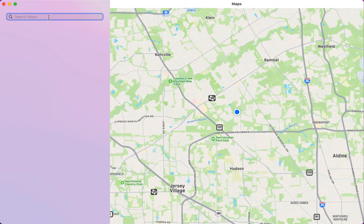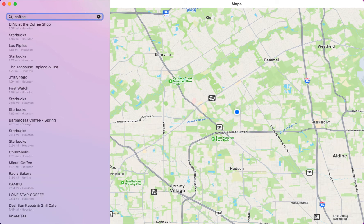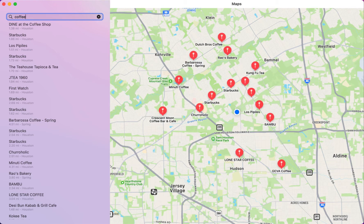This is a Maps app that we are trying to rebuild with some of the functionality, not all. Let me go ahead and search for some coffee spots. You can see these are all the coffee spots near my current location. It will show you the name of the shop as well as the actual mileage.